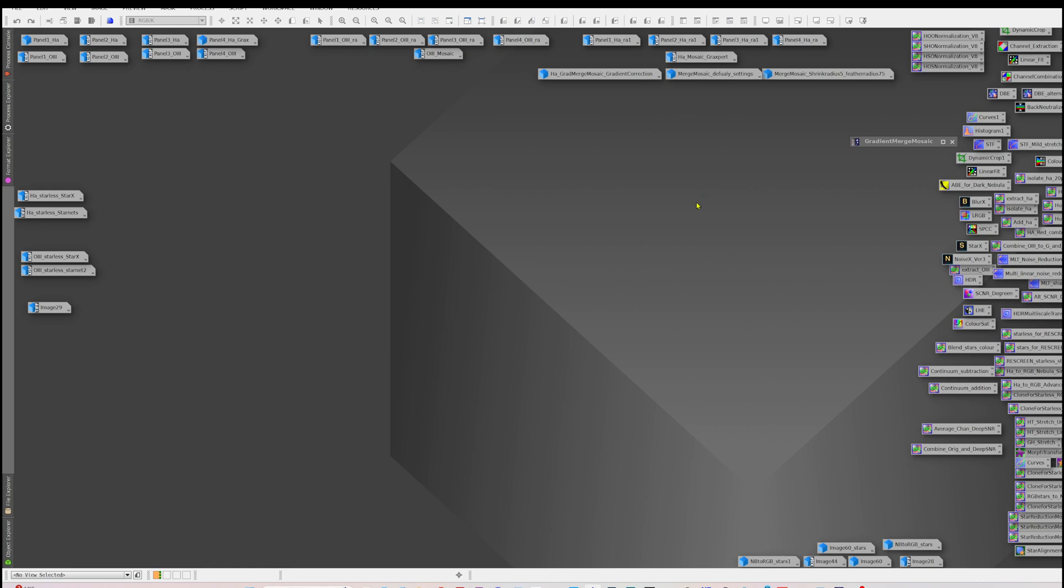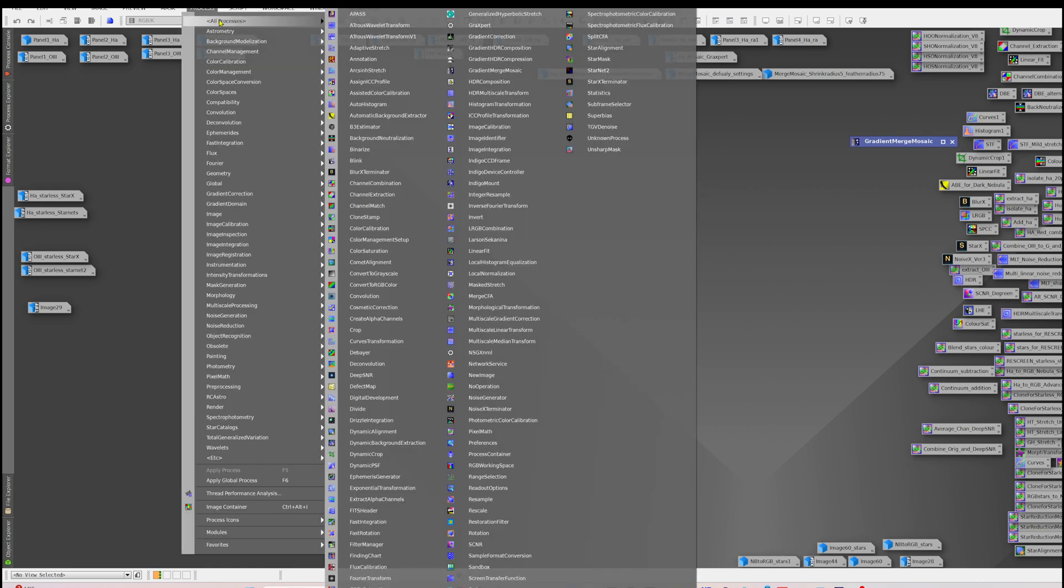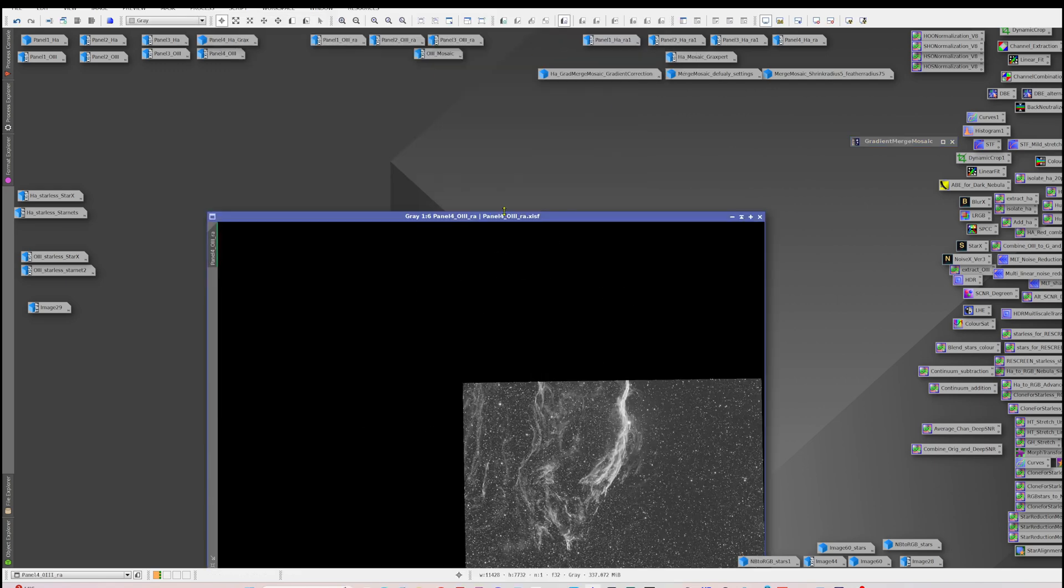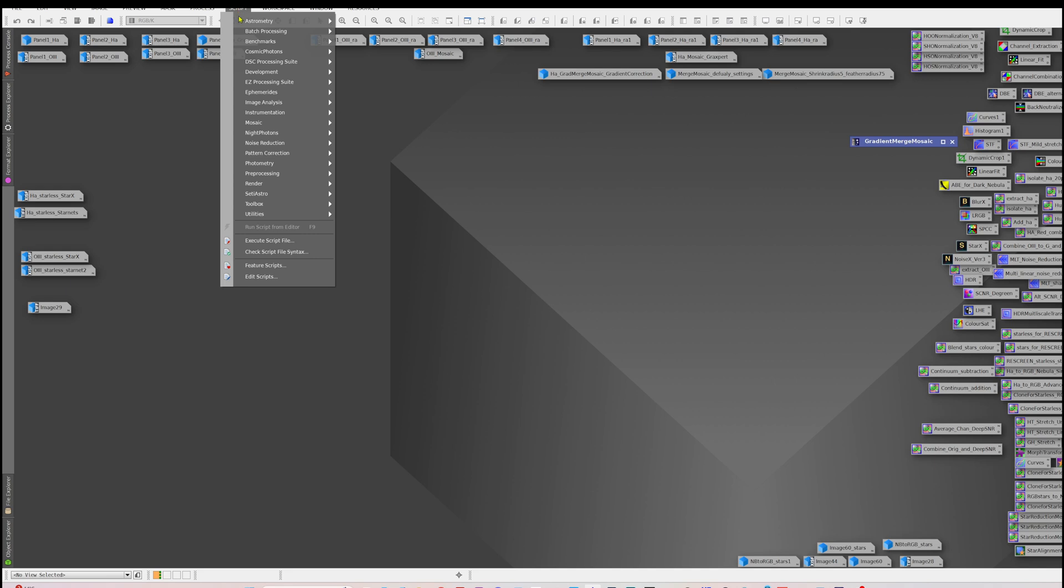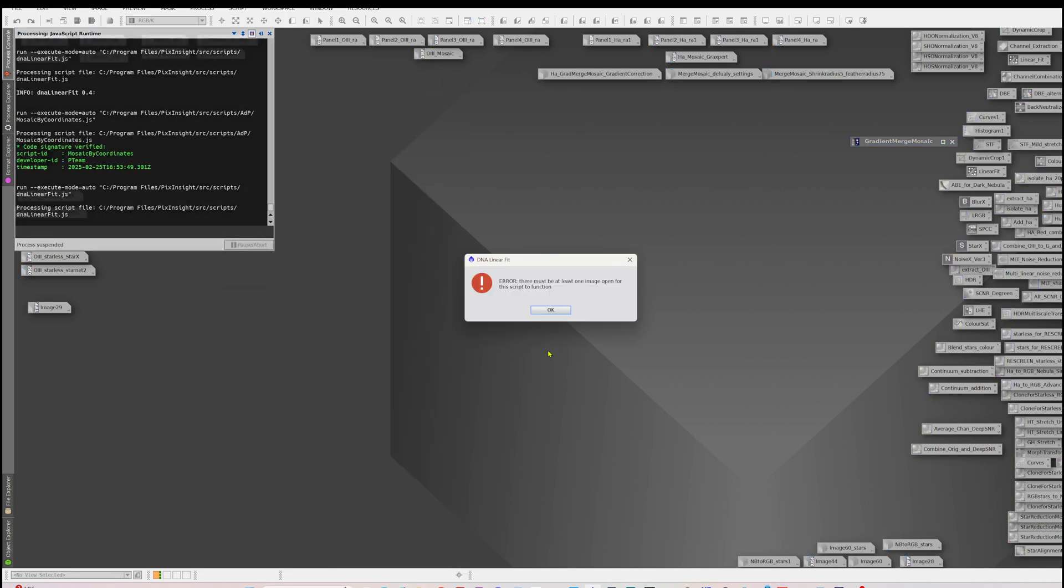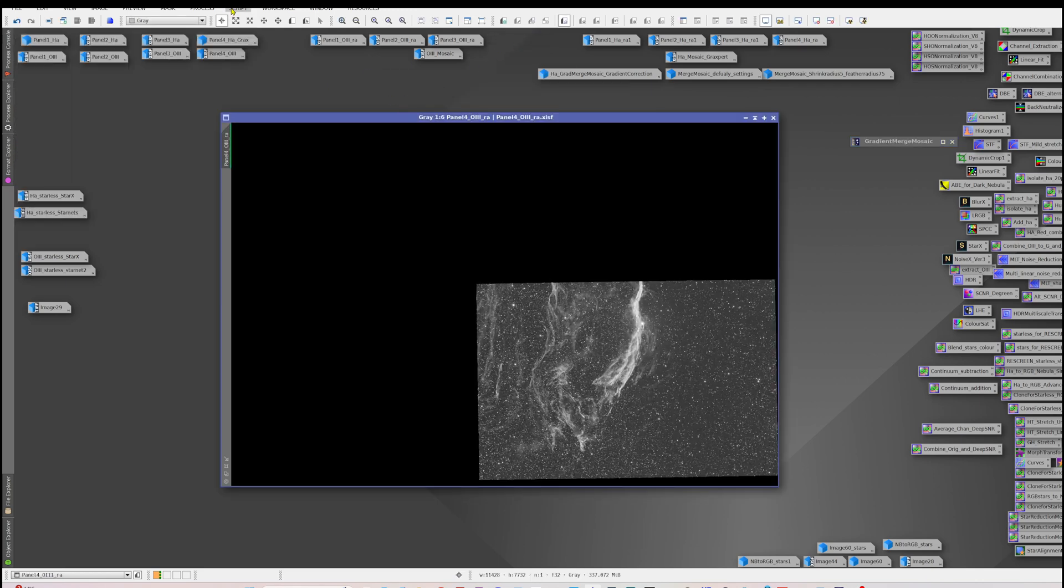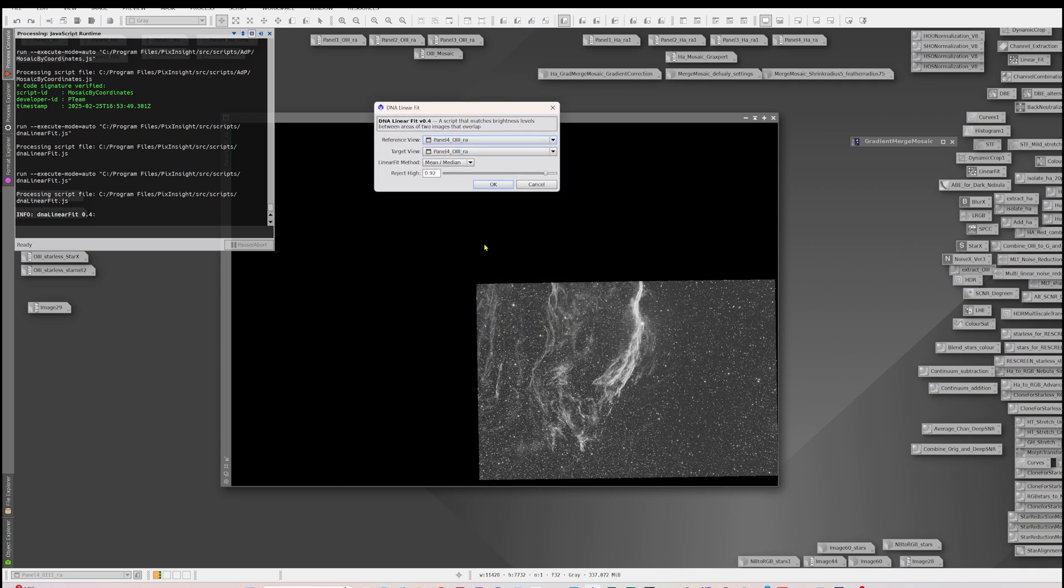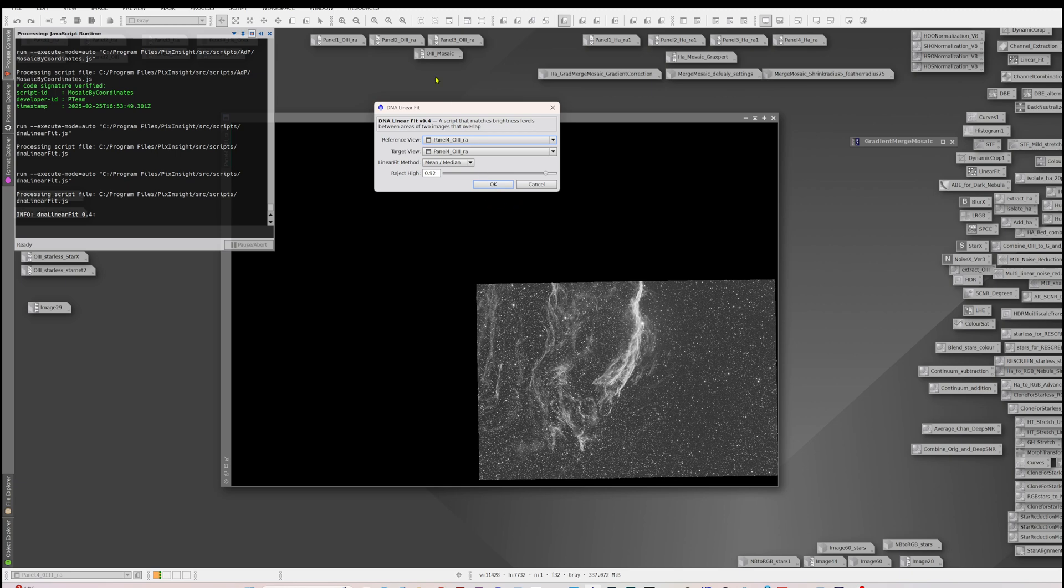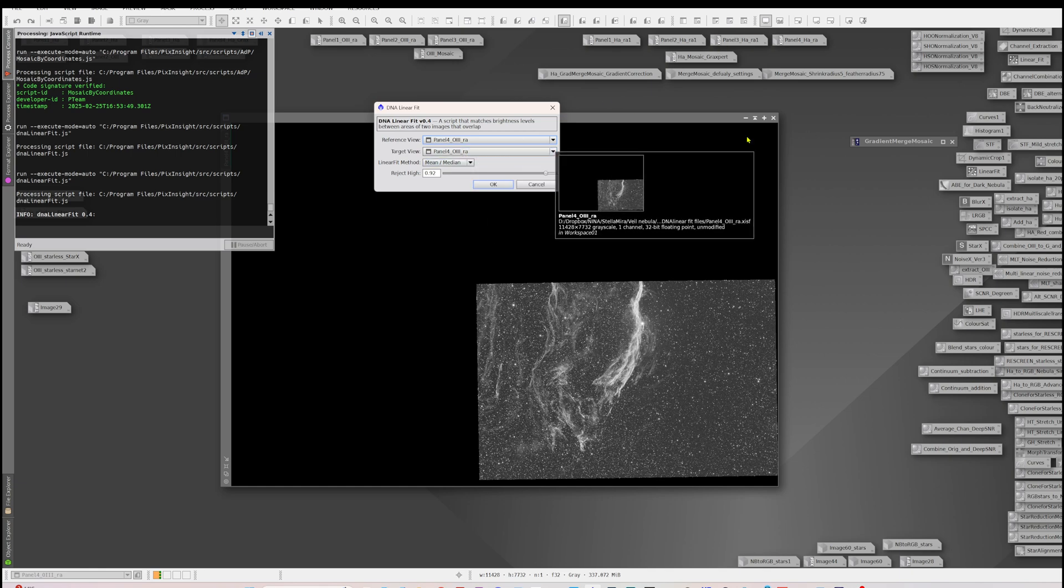The next thing you want to do is kind of like a linear fit, but you can't just use the ordinary linear fit here in processes. You can't use that one. The reason being, my understanding, is because of all this black space around here. So you need to use a script called DNA linear fit. If you go down to scripts utilities and at the bottom DNA linear fit, I'll leave a link in the description below as to where you can get that. Basically you choose your panel to be your reference and then your target view and you run that for each of the other three panels for O3, and then you choose a reference one for the HA and then you apply it to the other three panels so that you get a nice DNA linear fit produced.